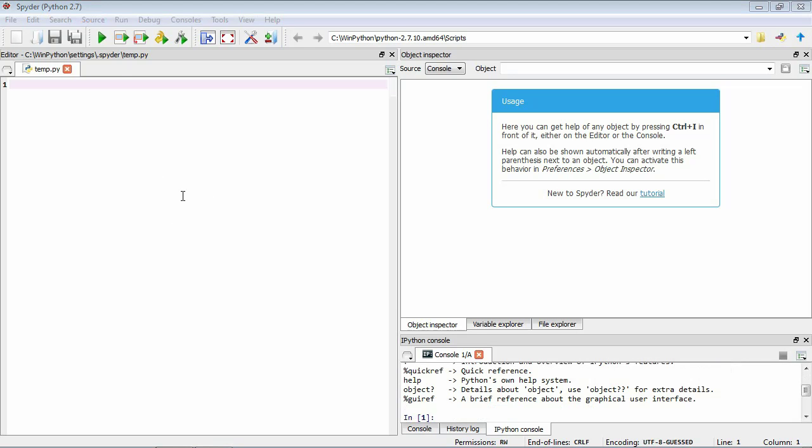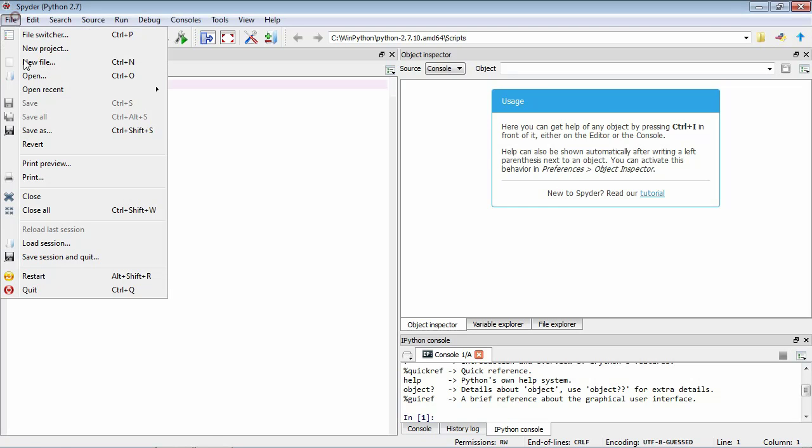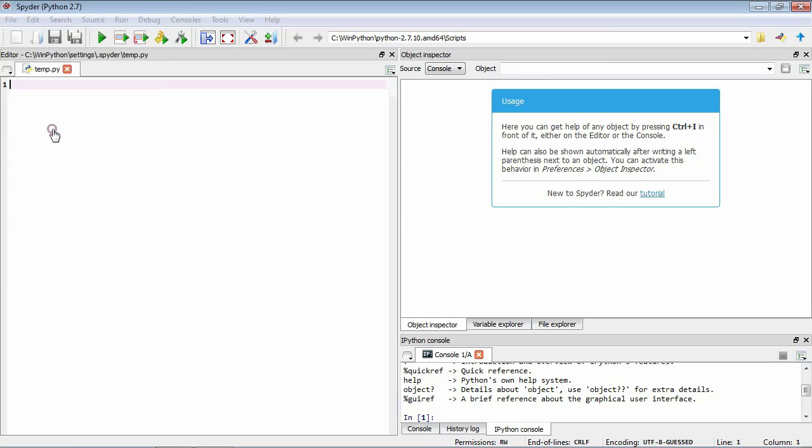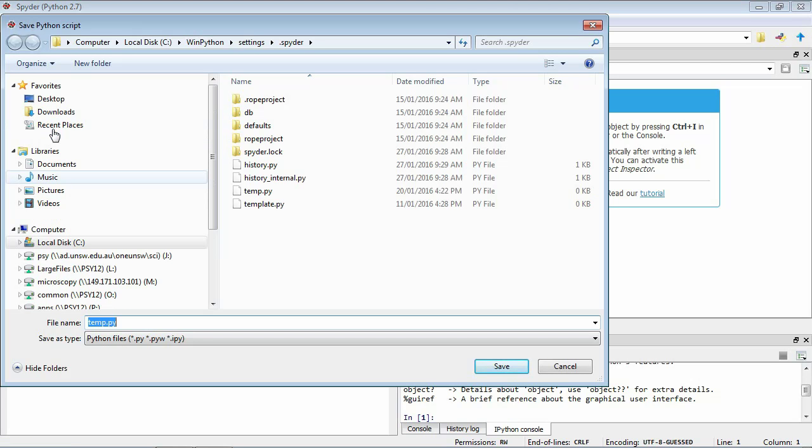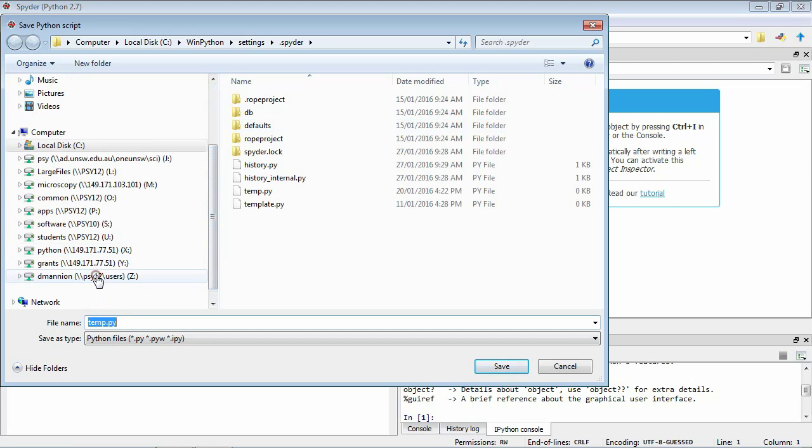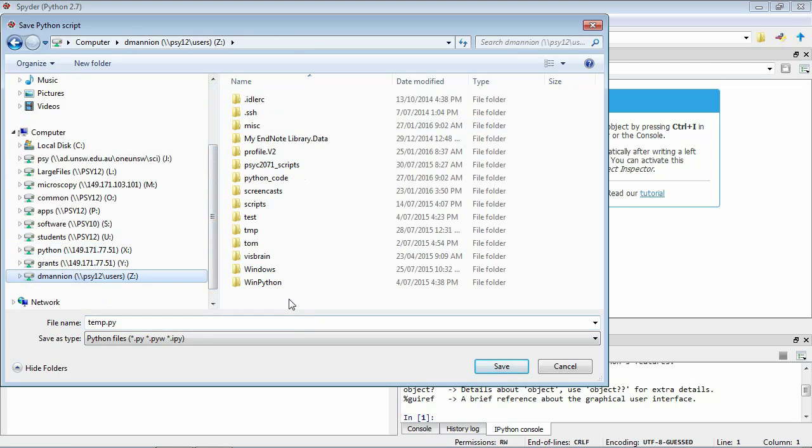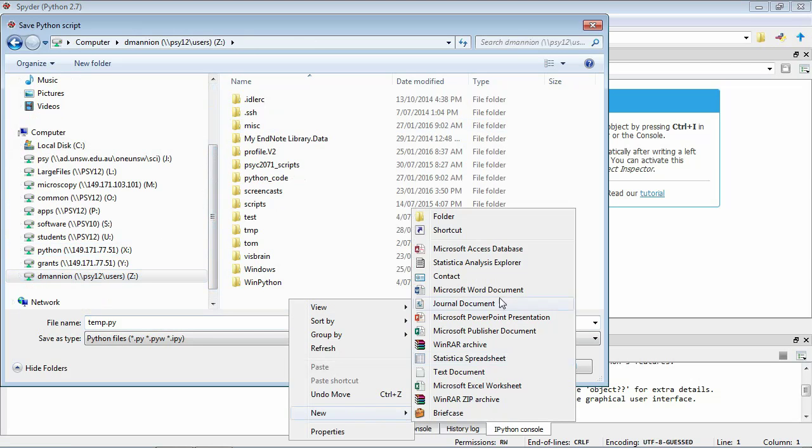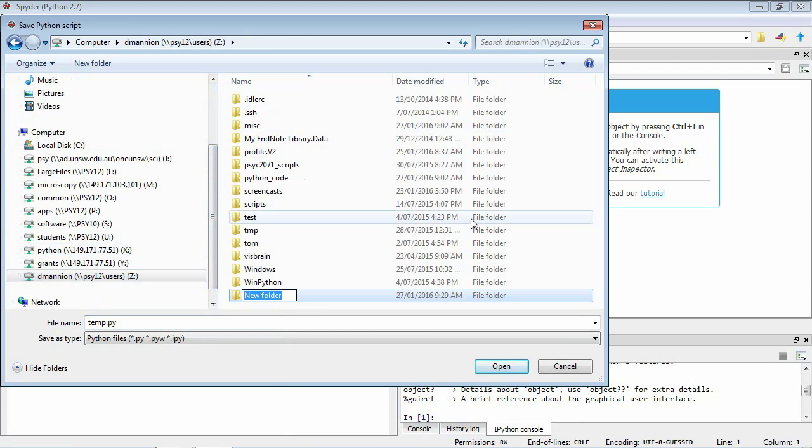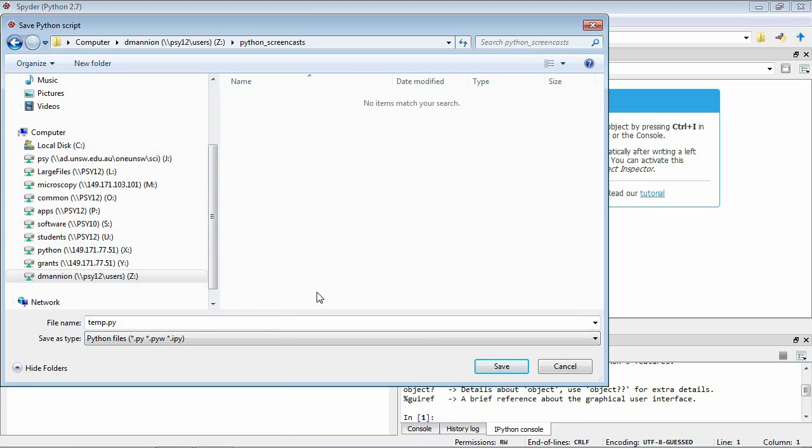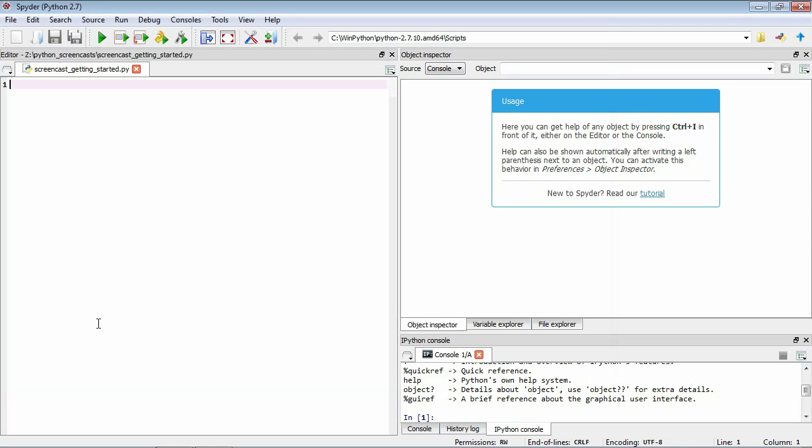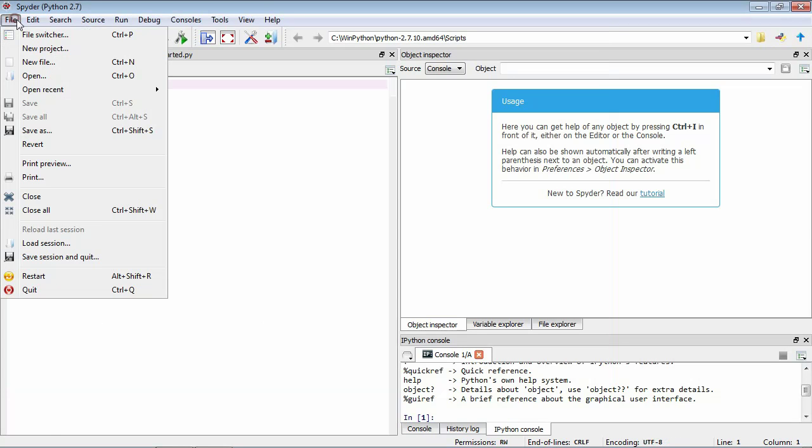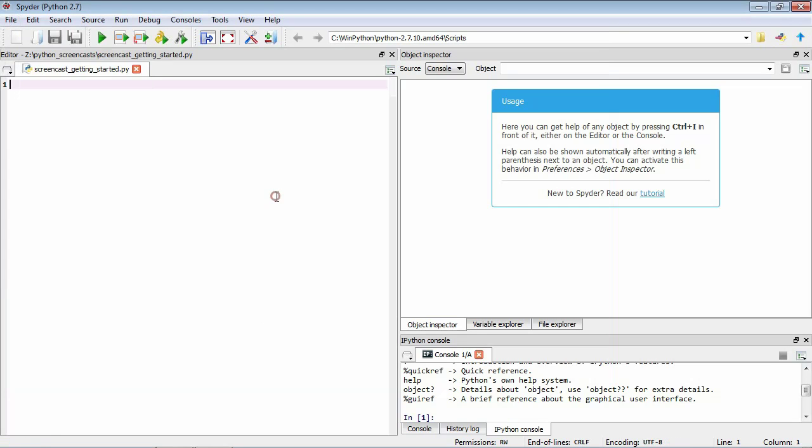So let's set up a place where we can store our files. We'll go File, Save As, which will bring up a normal Windows dialog box. So let's make a folder. I'm going to make mine on my Z drive. I'm going to call it Python screencasts. You can call it whatever you like. And then inside this folder I'm going to save the current file which is currently empty to screencast getting started dot py. Okay so now when we start to write our code we can either press Control S to save our progress or we can go File, Save to save our work.